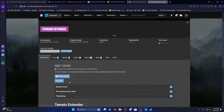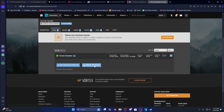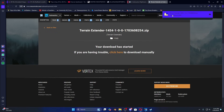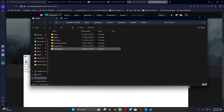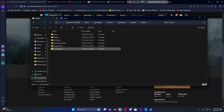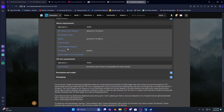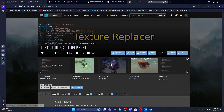Let's double check the Terrain Extender requirements. Reef Editor is only if you're creating terrain — that's optional, you don't really need that right now. Do a slow download, then drag Terrain Extender over.